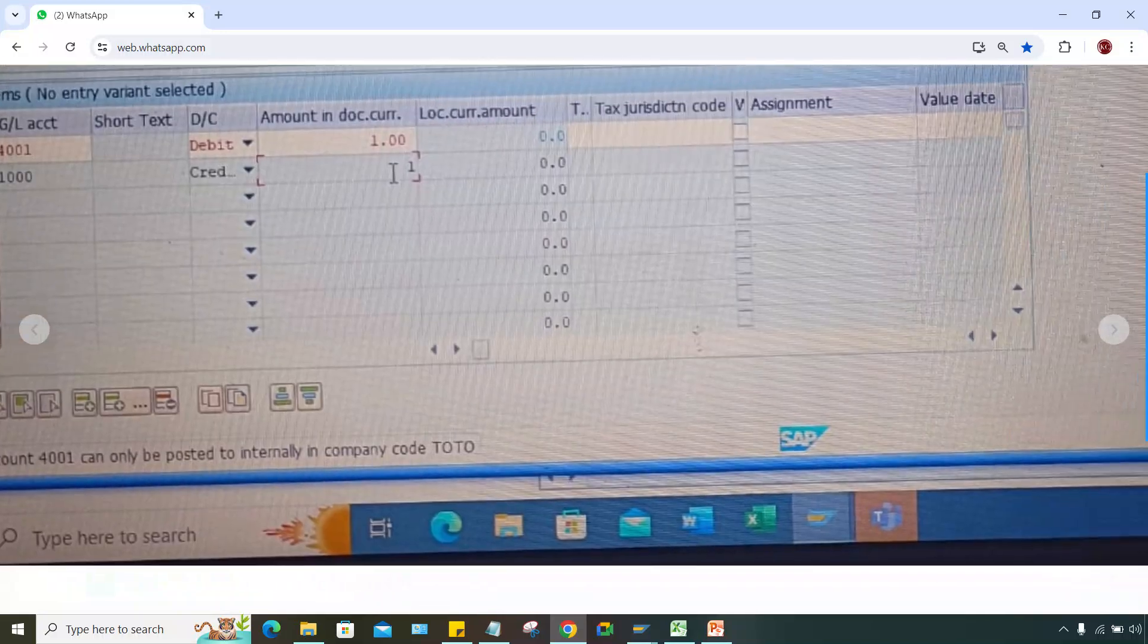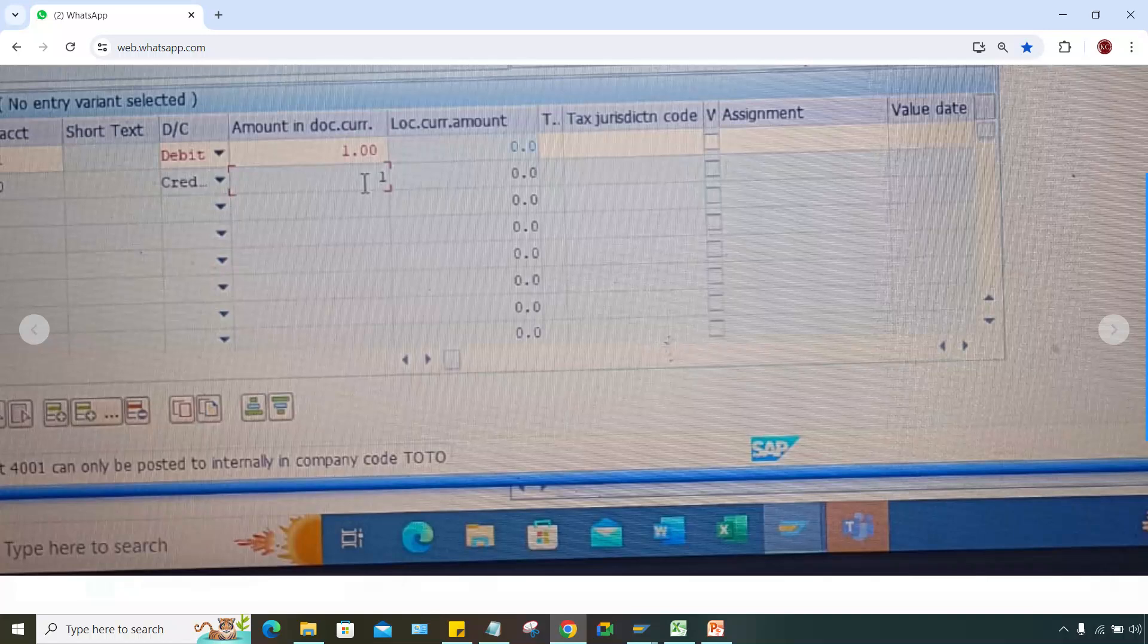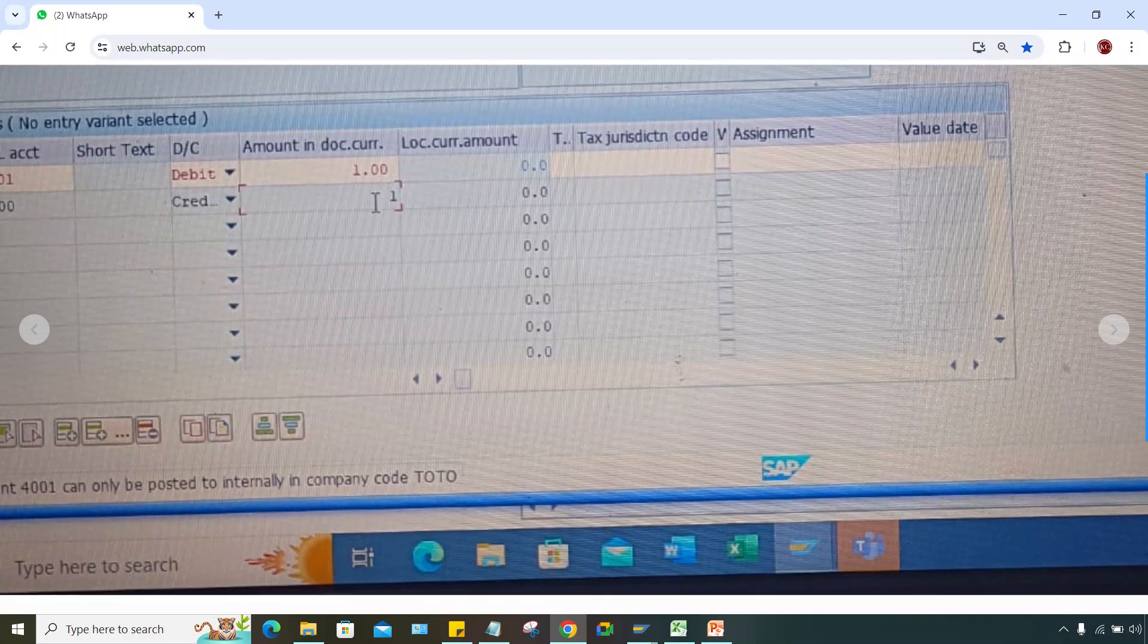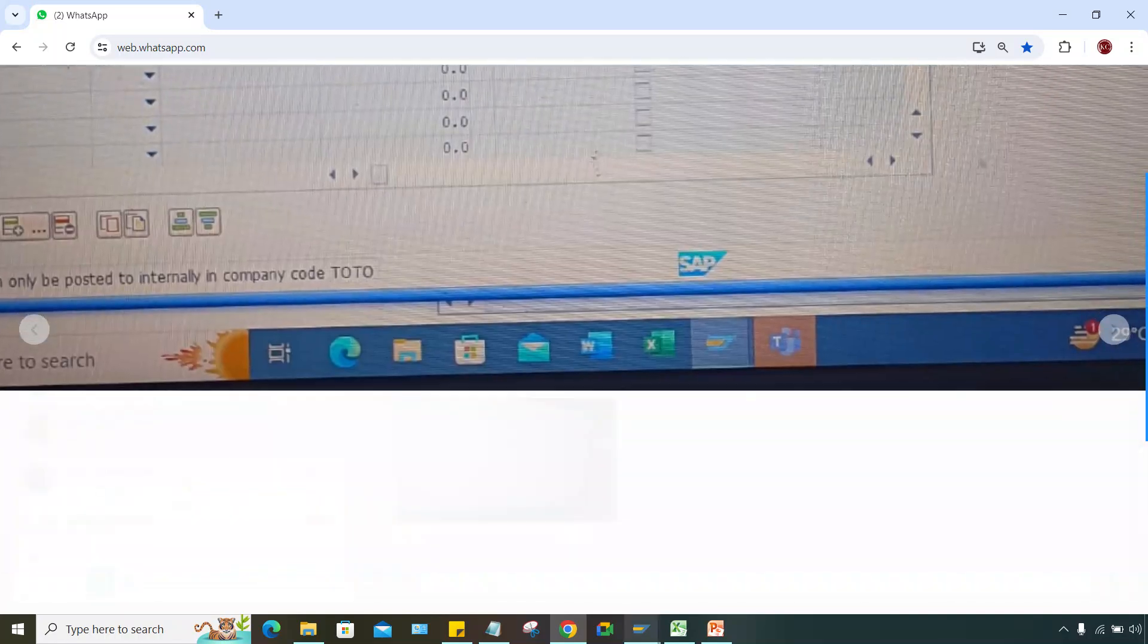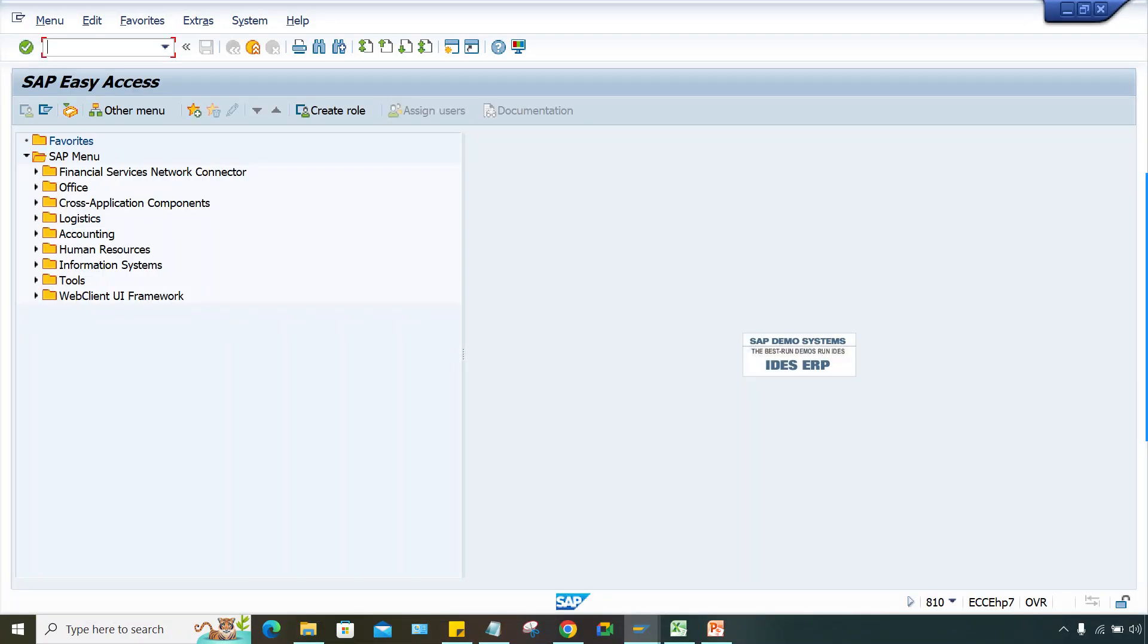Posted to internally in company code TOTO. What is the solution for this? This is pretty simple. Let me show you. I'll display the account first.